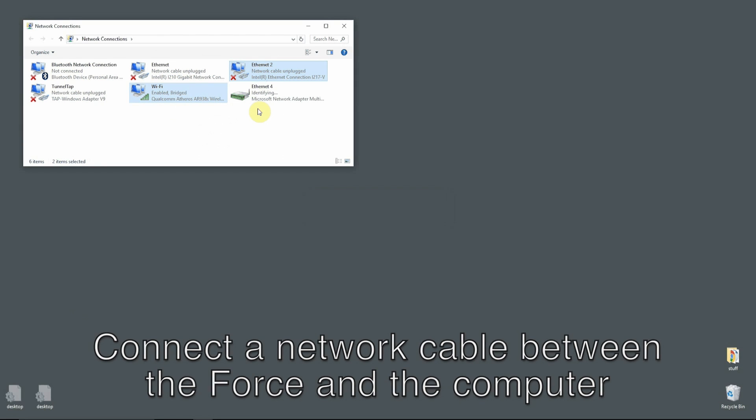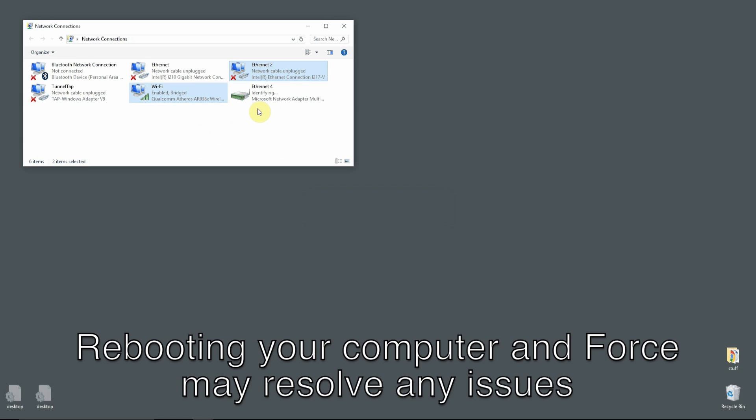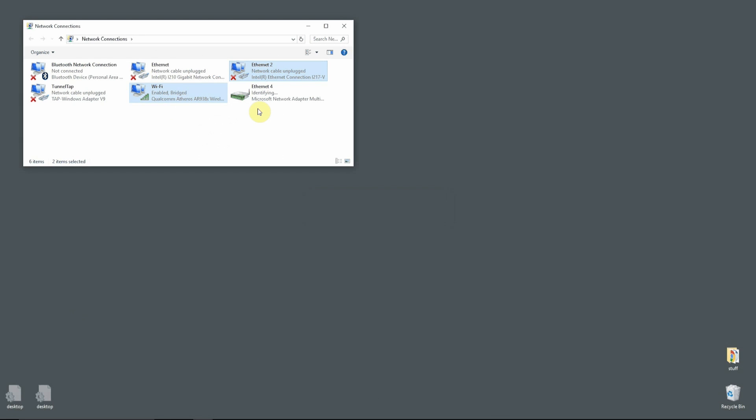If you get an error here, just delete the new network bridge that Windows creates in this step and reboot your computer, then recreate the bridge. That'll probably fix it.